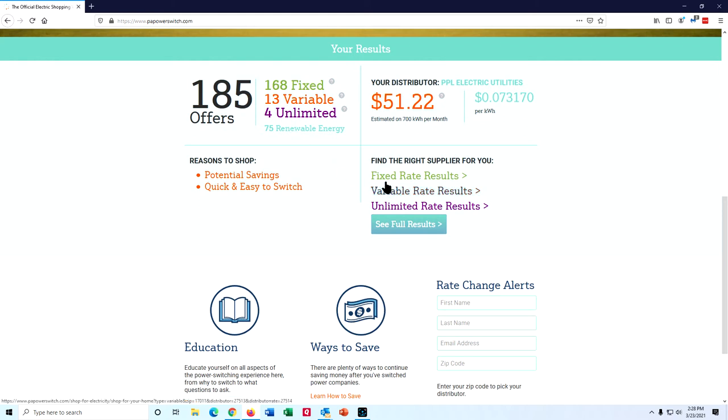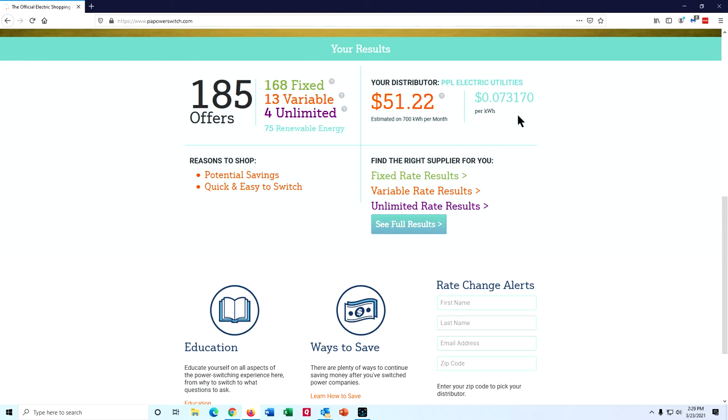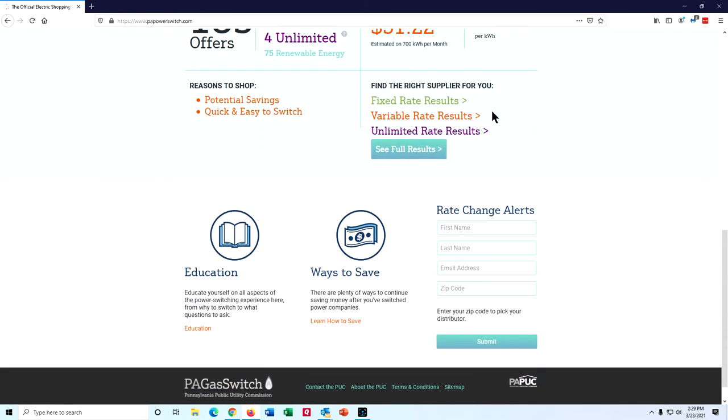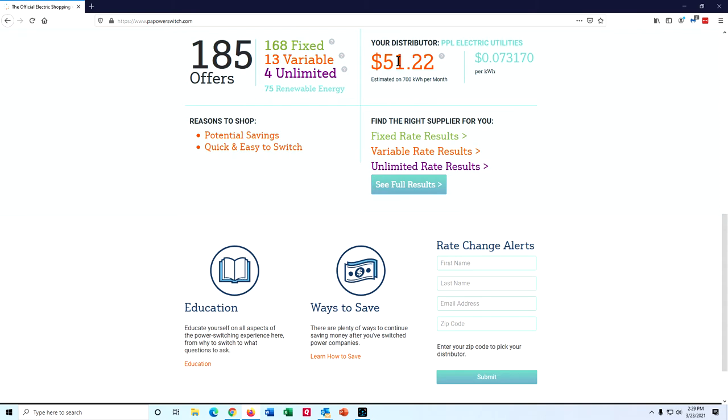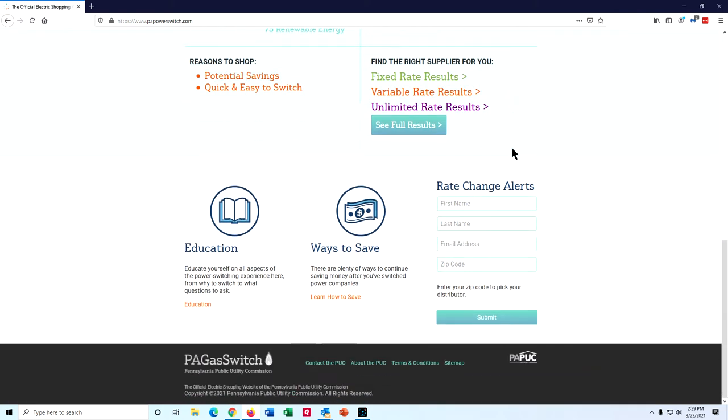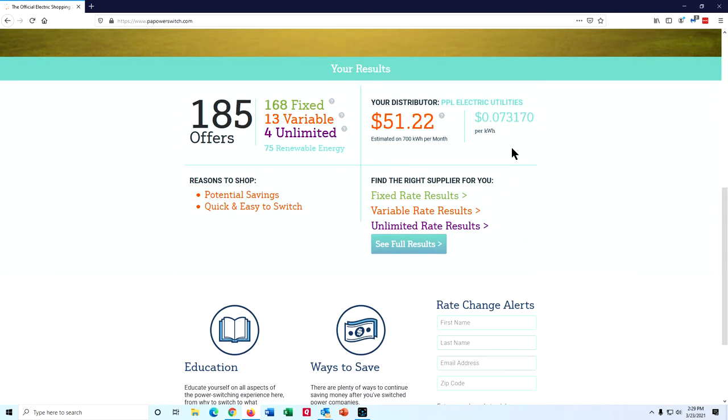Other things to be aware of, you're probably going to want to go with fixed rate results. You take a risk with variable or unlimited rate results. And also you want to keep this in mind, at the time I'm doing this, the default provider who is PPL Electric Utilities in my part of Pennsylvania charges seven and a fraction cents per kilowatt hour. But you'll see that this is just an estimated example. It's going to cost you a month unless you happen to use exactly 700 kilowatt hours per month.